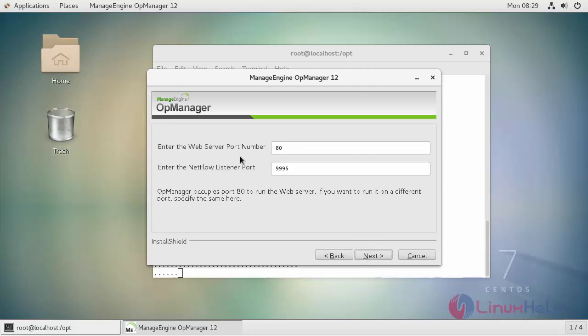This is your default web server port number. You can change as per your wish. I'm going to customize it as 8080. And click next.